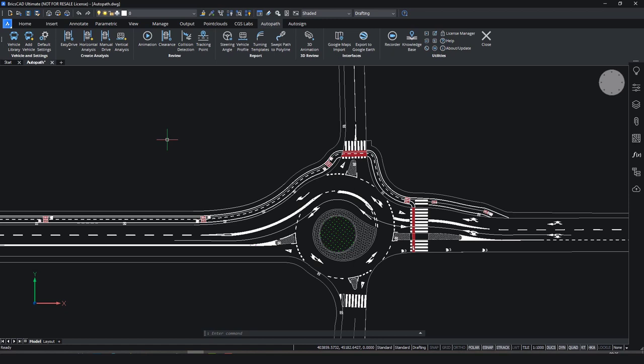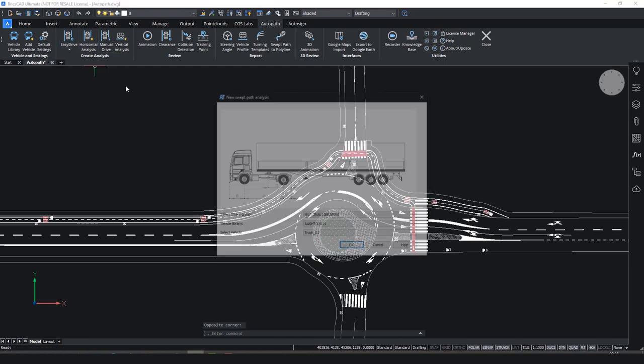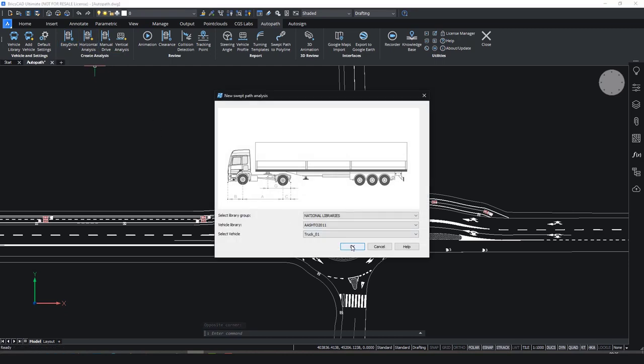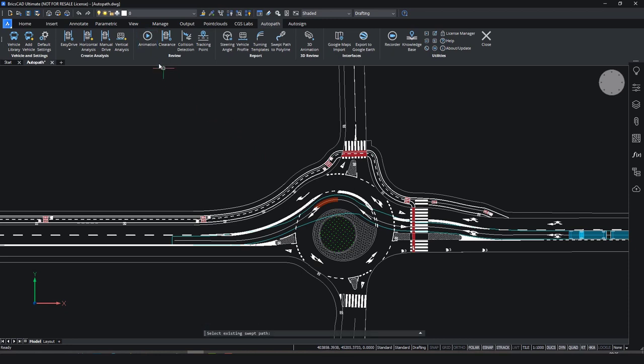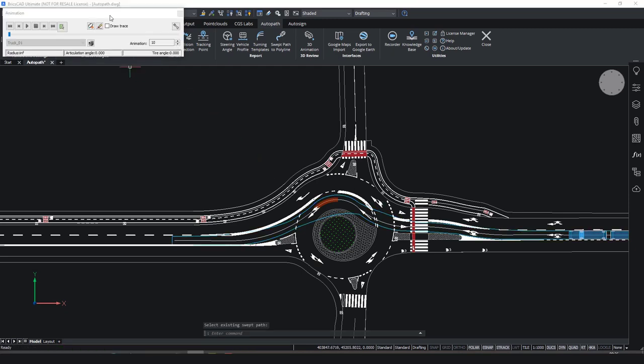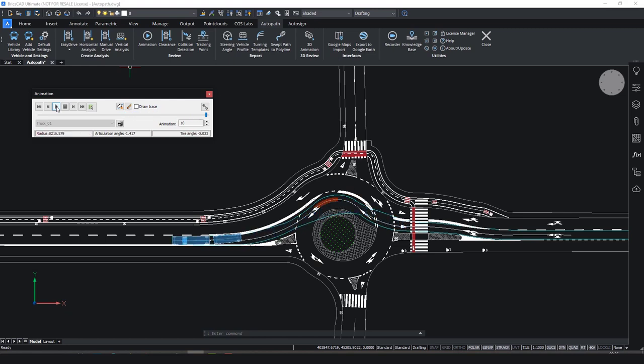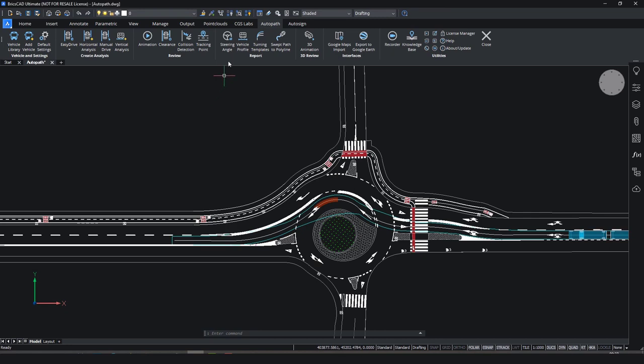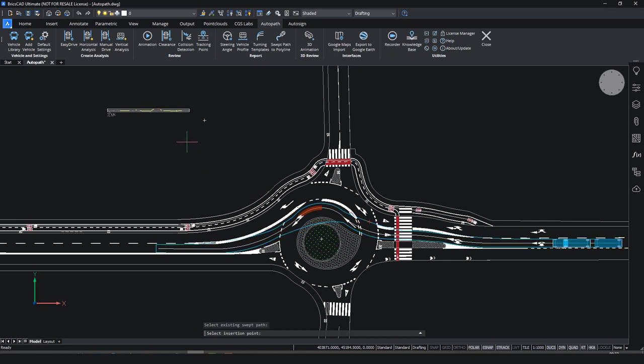Now you can first make a horizontal analysis of this vehicle. This can be done in two ways. The first option is to run the easy drive command. And another option is to run the horizontal analysis and then select the polyline that represents the vehicle route and press Enter. Once you have the swept path analysis, you can start the animation. Click on the animation icon, select the existing swept path and click play. You can now see the animation of the vehicle. Based on this analysis, you can also check offsets, collisions and generate different reports such as steering angle and vehicle profile. These reports are dynamic and update automatically while editing the path.